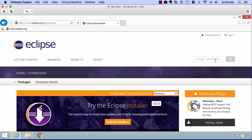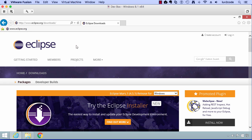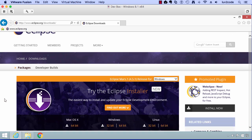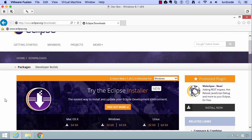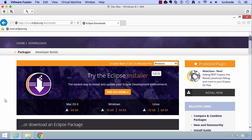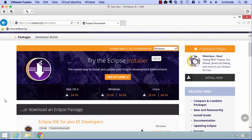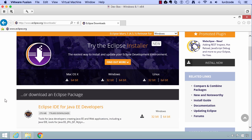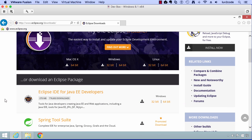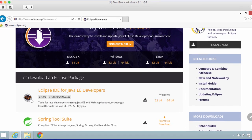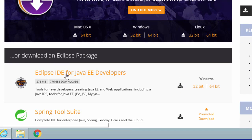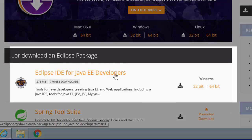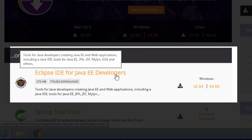Now we're at the downloads page. They have a lot of different distributions of Eclipse. You want to make sure that you choose the right one. If we scroll down the page here, I'll show you that we want to make use of the Java EE package. That's the one that's listed here, Eclipse IDE for Java EE developers. That's the one that we want.